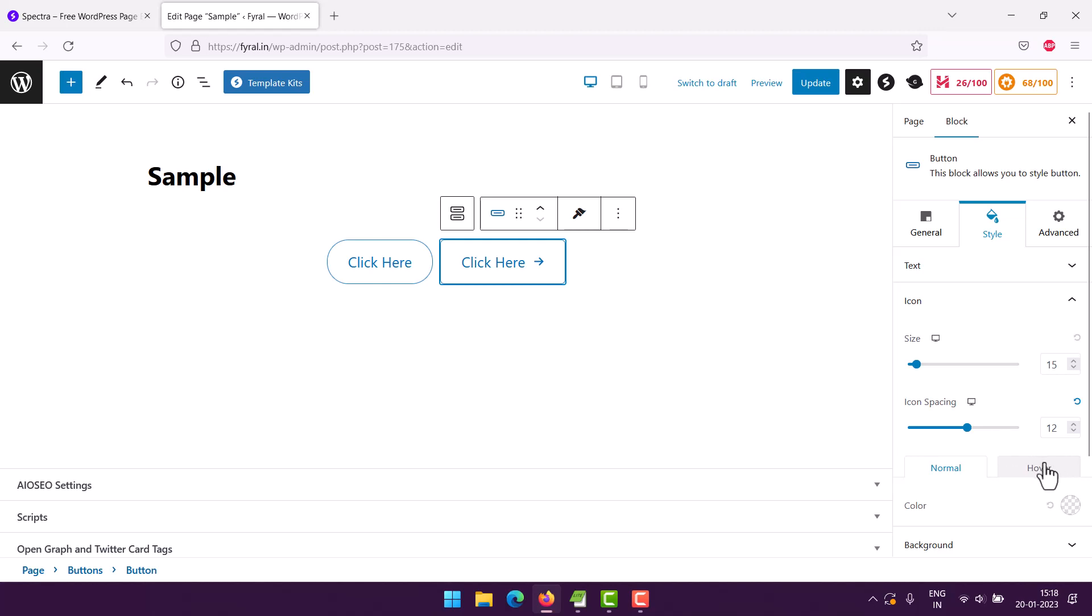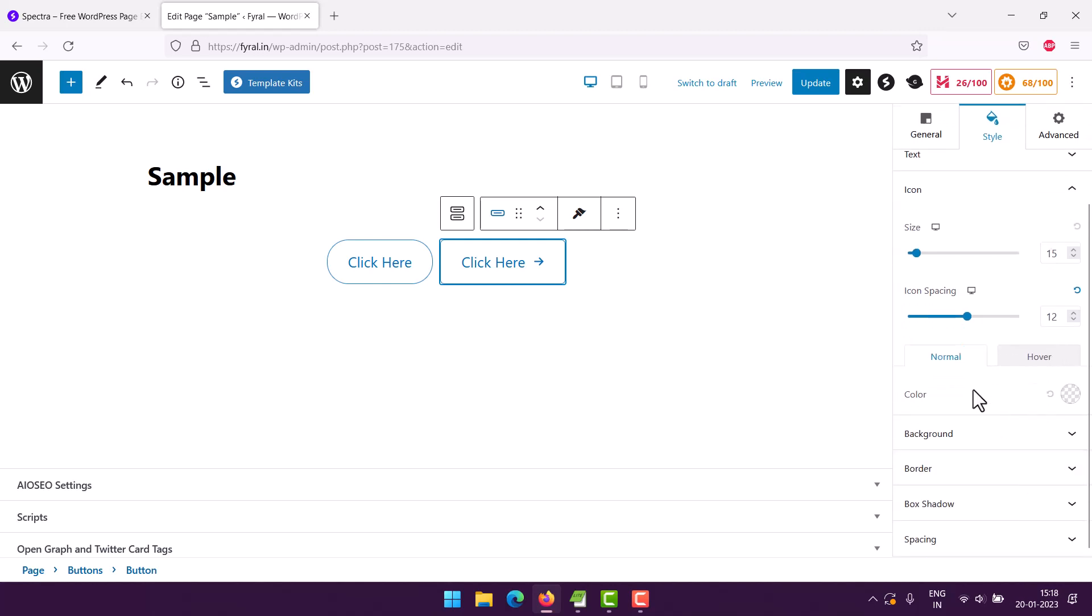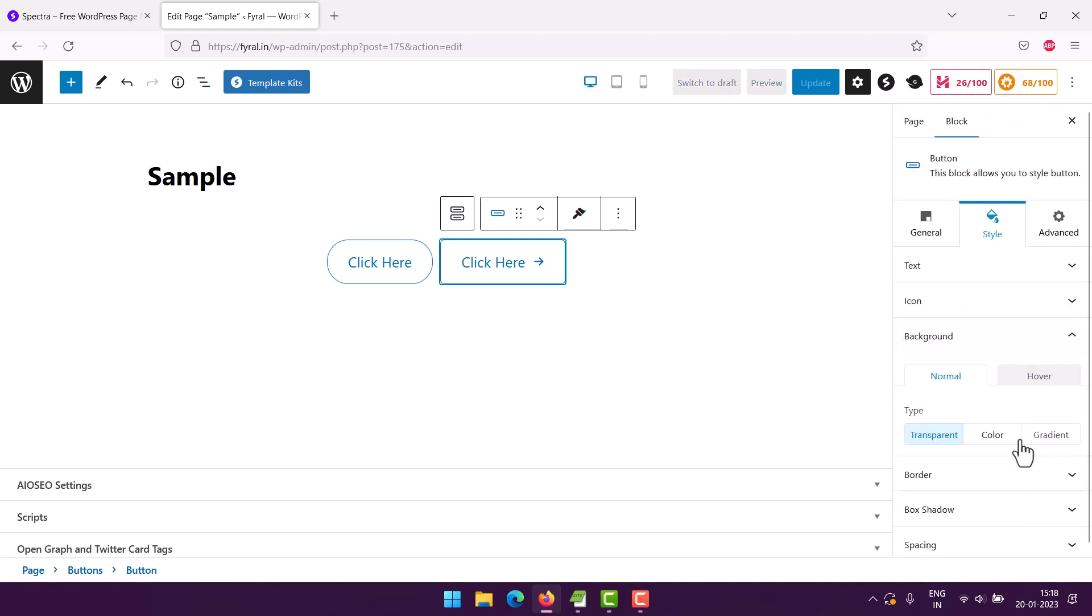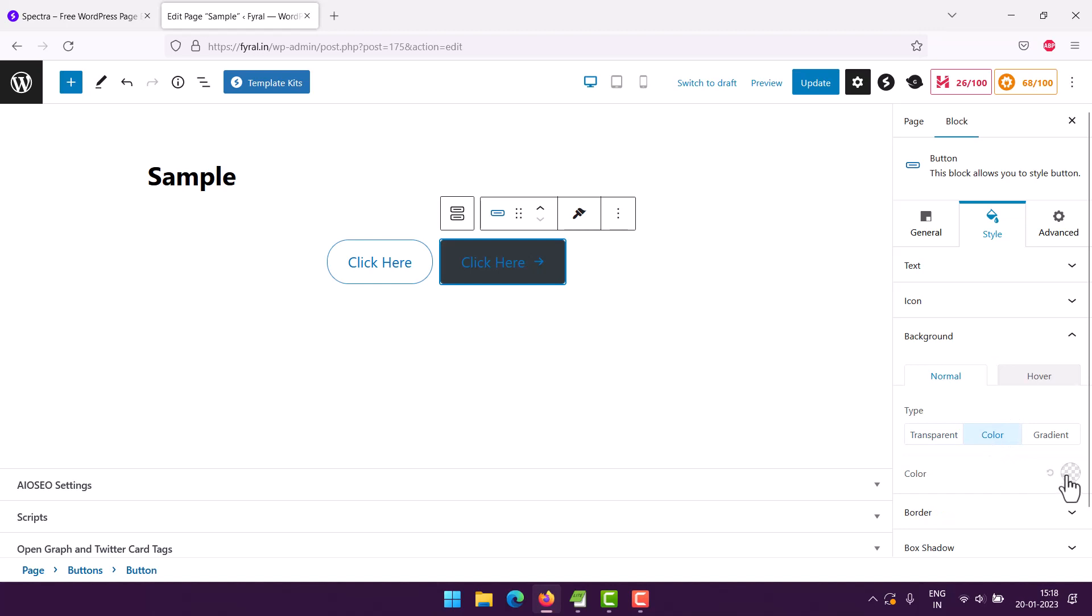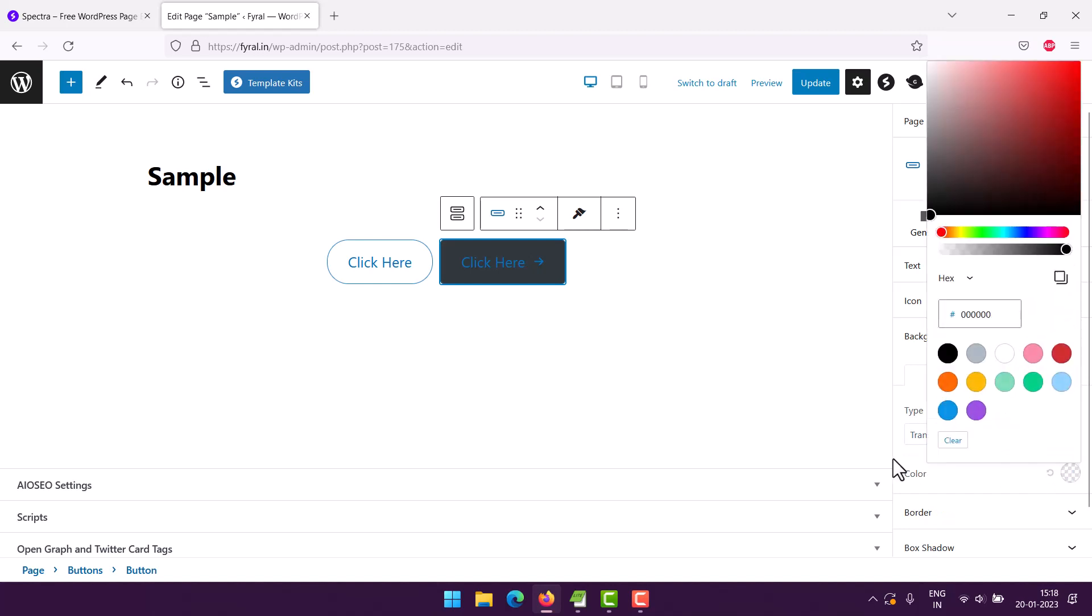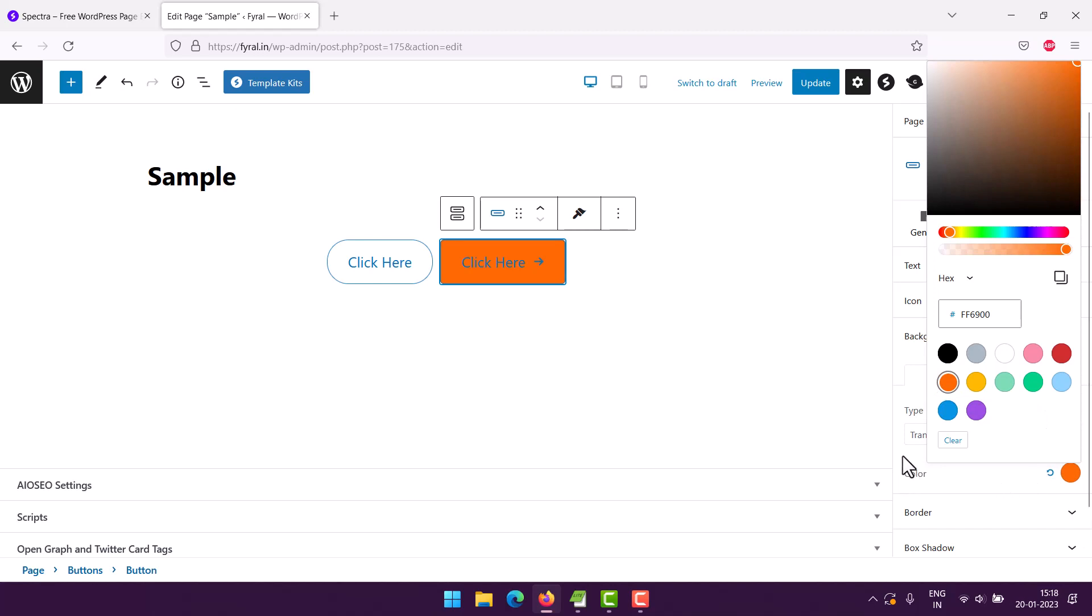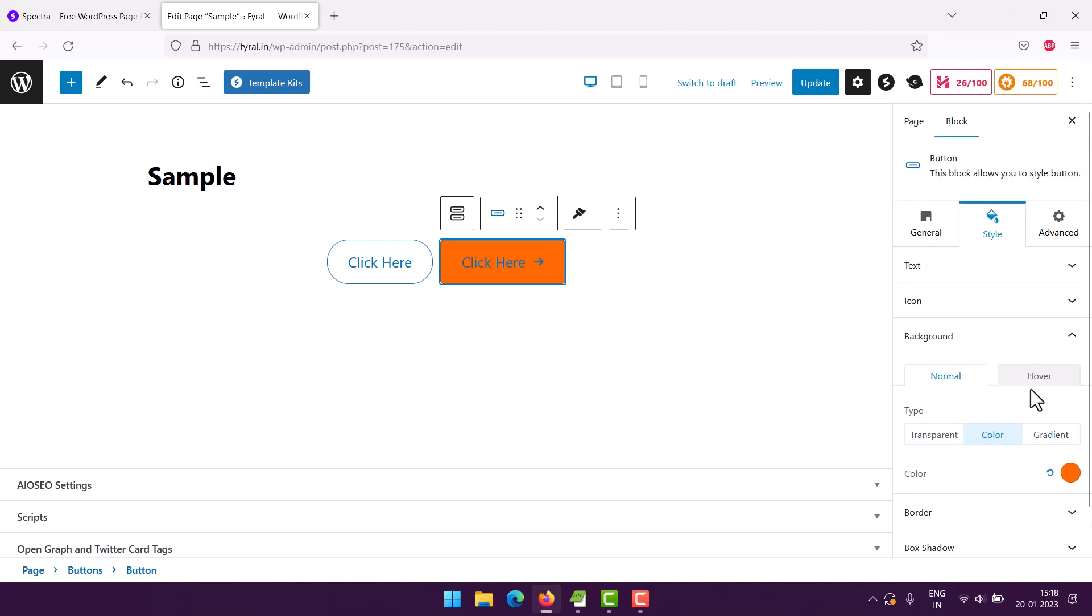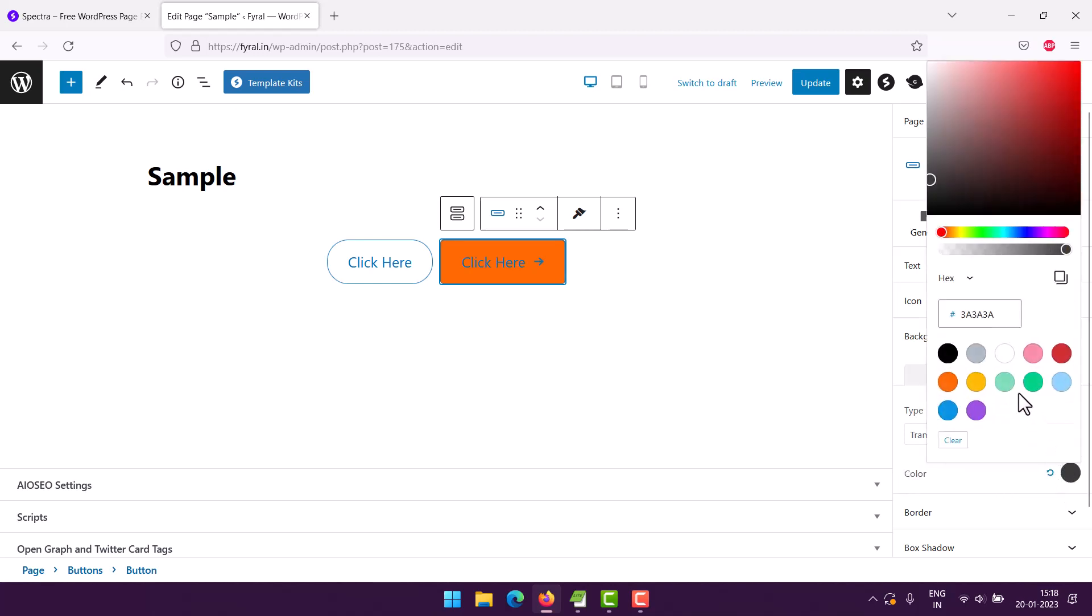Now let's go to background. We have normal background and hover background, so let's go with color. Let's choose the color from here - let's see, orange. Then it can change to see something like this.